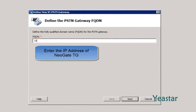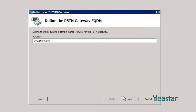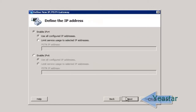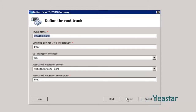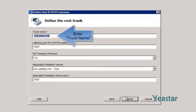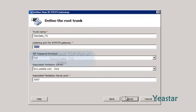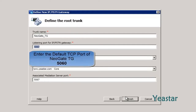Input the IP address of NeoGate TG. Click Next. Keep the default Enable IPv4 and click Next. Define a root trunk for this PSTN. The listening port is 5060, the default port of NeoGate TG.